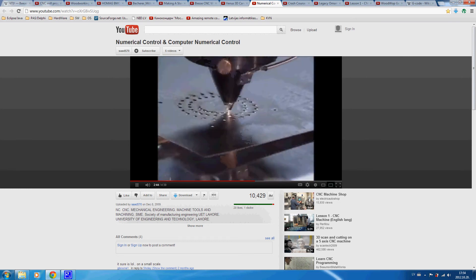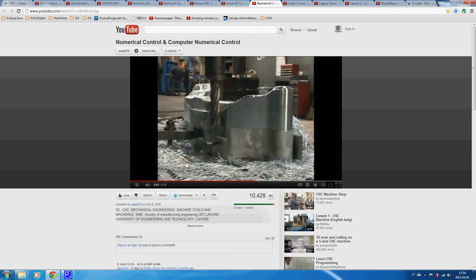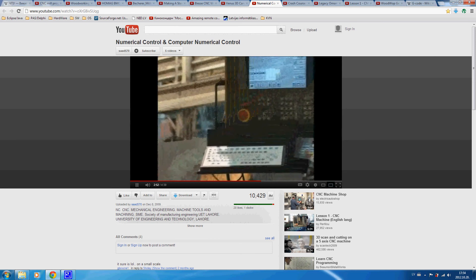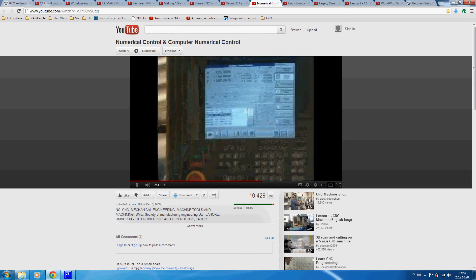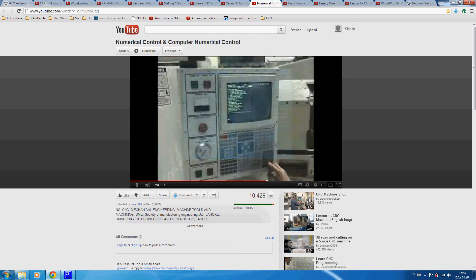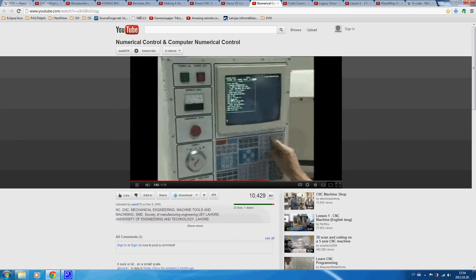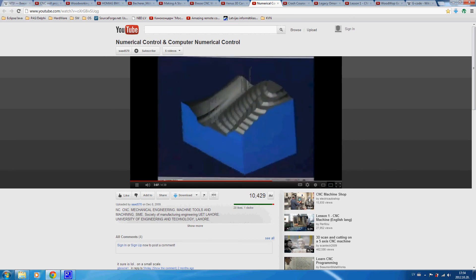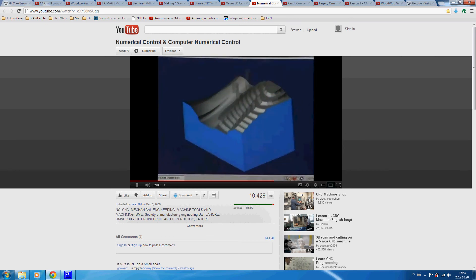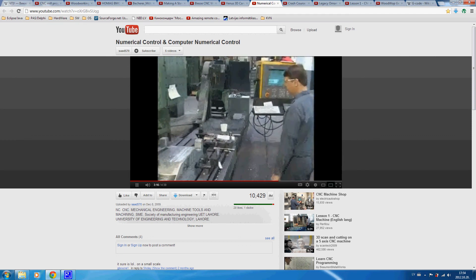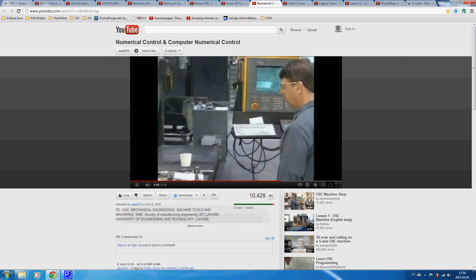All computer numerically controlled machining begins with a part program. A part program consists of sequential instructions or coded commands that direct the machining of the part. Part programs are primarily generated by either manual programming of commands, or more commonly by the use of computerized part programming systems. To understand how computer numerical programming works first requires a basic understanding of key computer numerical control principles.